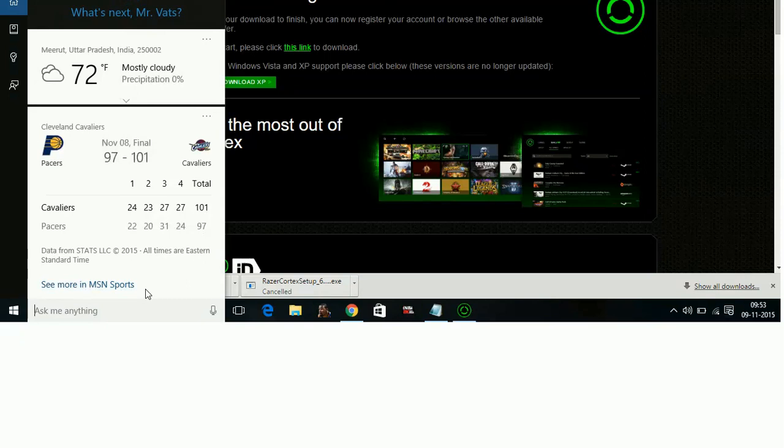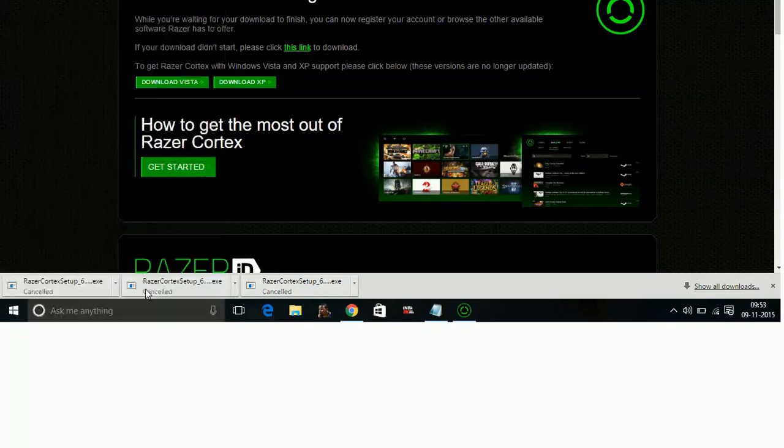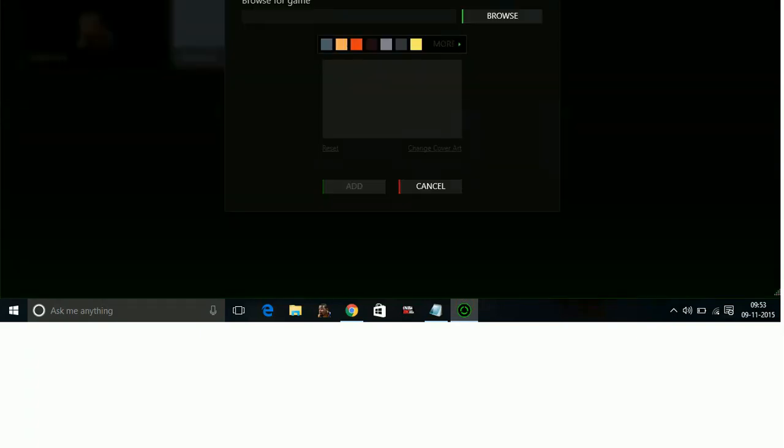I'll open Razer Cortex now. What you have to do is browse your game Starcraft 2 Legacy of the Void in your PC, its .exe file which is in the main folder, and add it to this game booster.